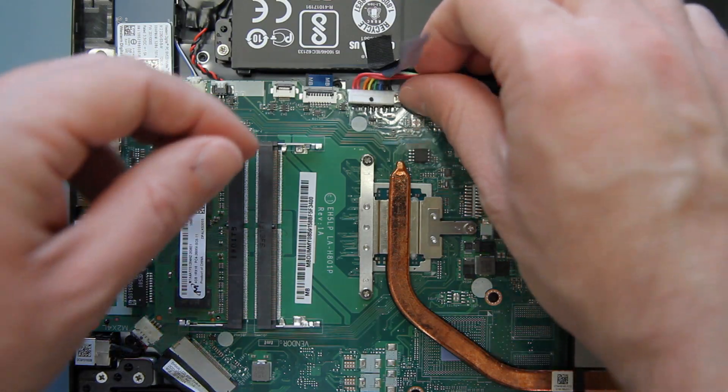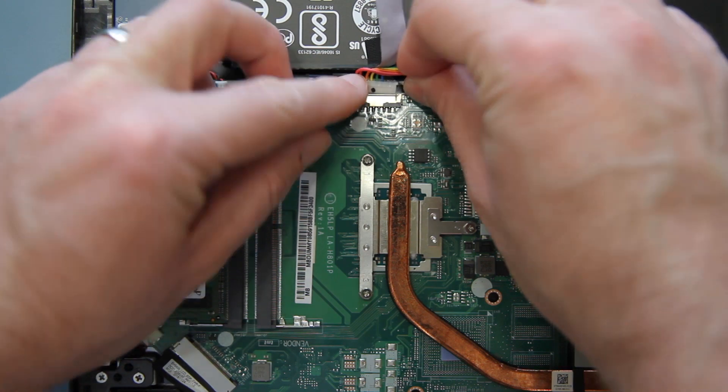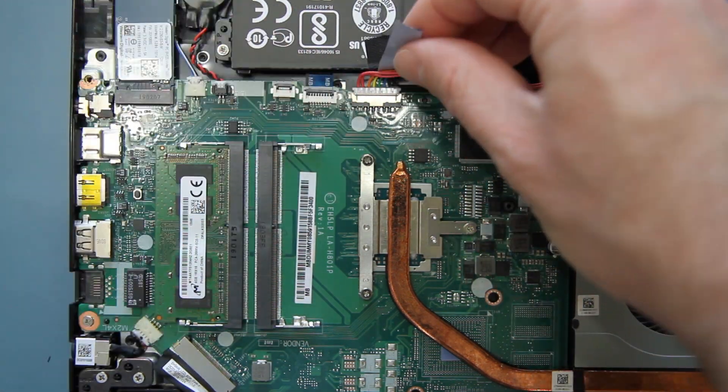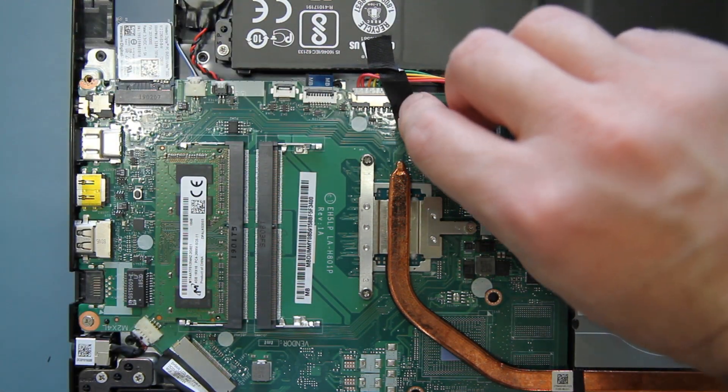Next, reconnect the battery to the main board, and press down on the tape to re-secure it.